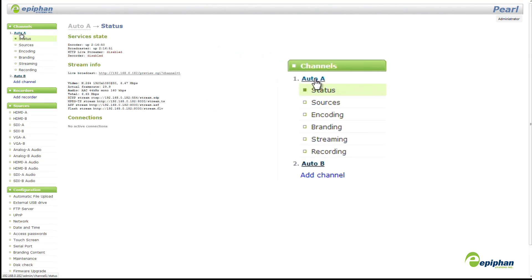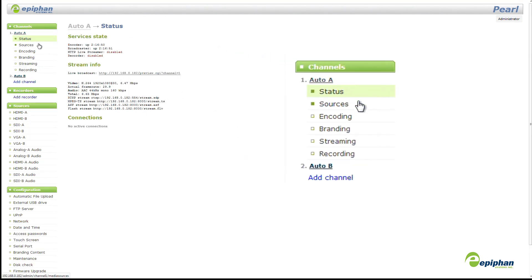Start by selecting Sources, then configure Encoding, Branding, and lastly set up Streaming and Recording.